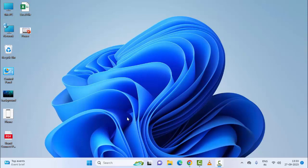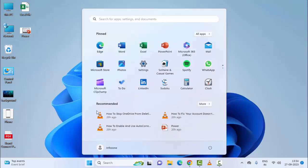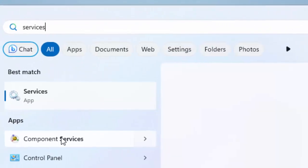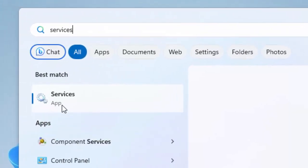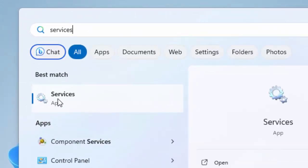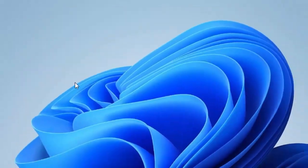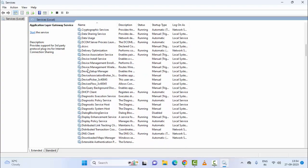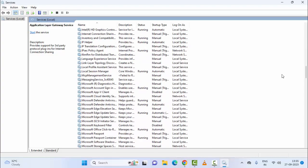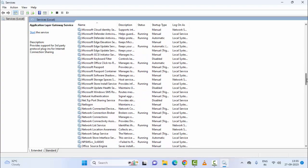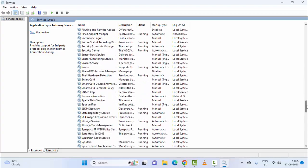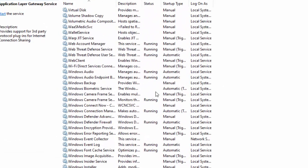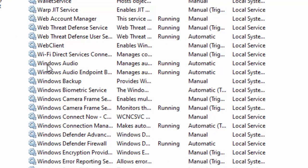Restart the Windows Audio service. Go to Start and type 'services', then select the Services app. Find Windows Audio service and double-click on it.